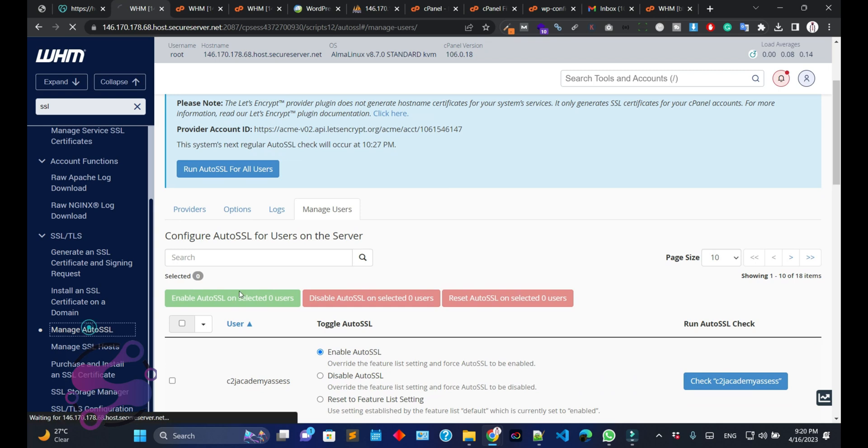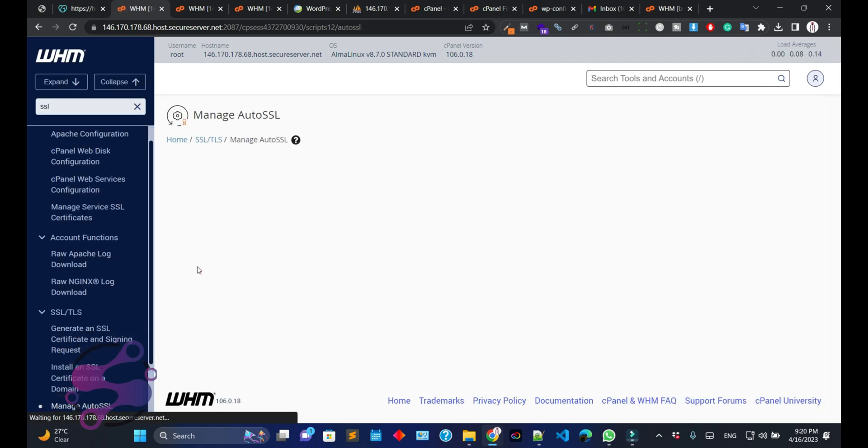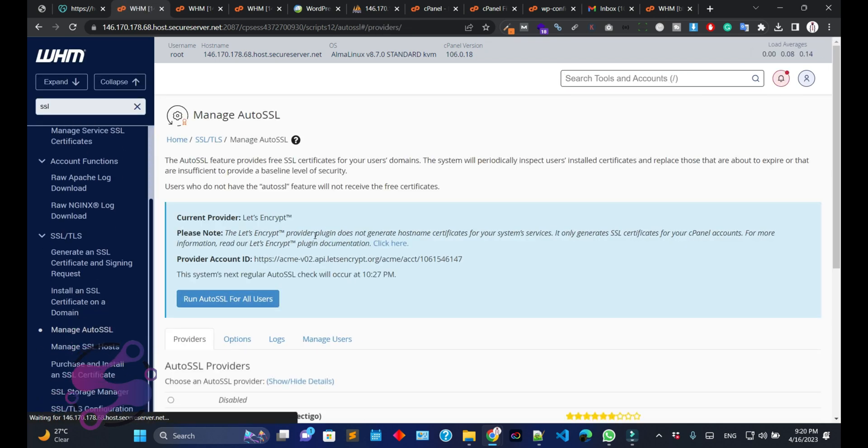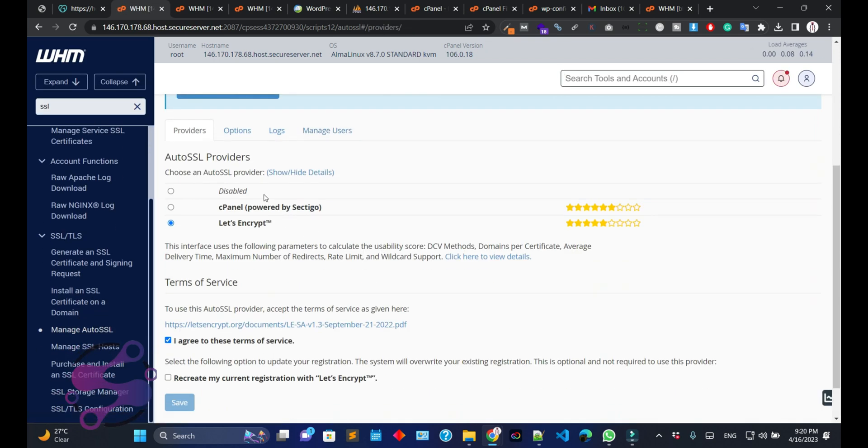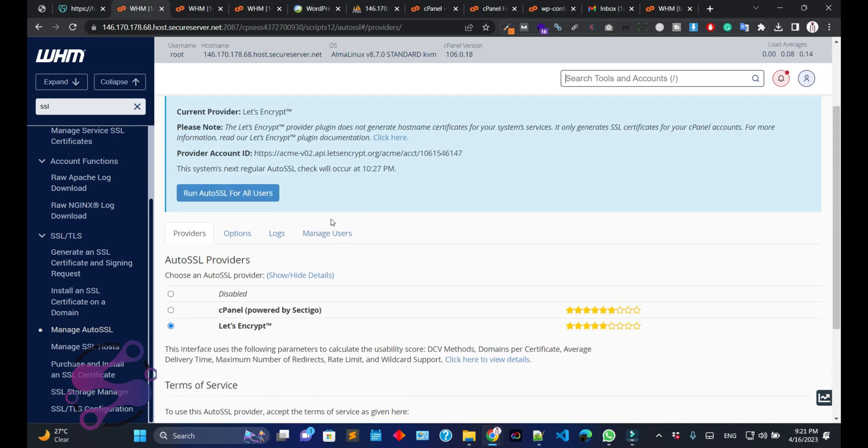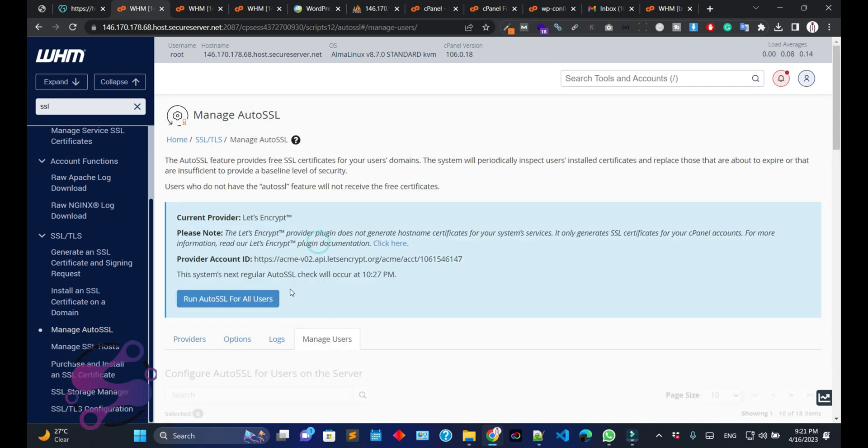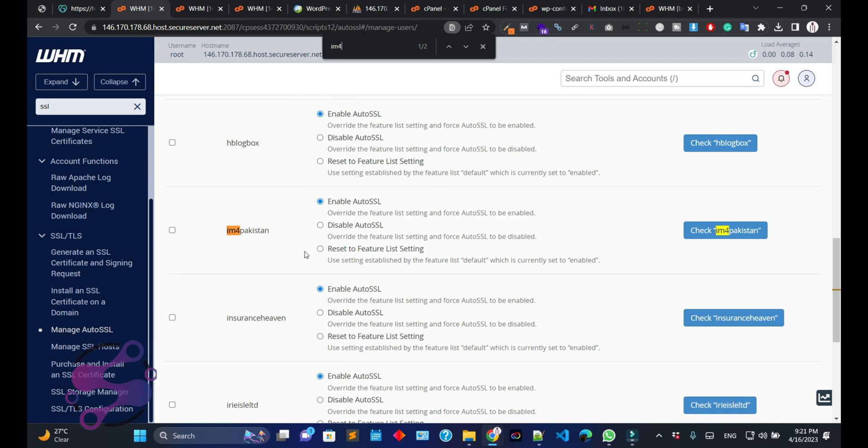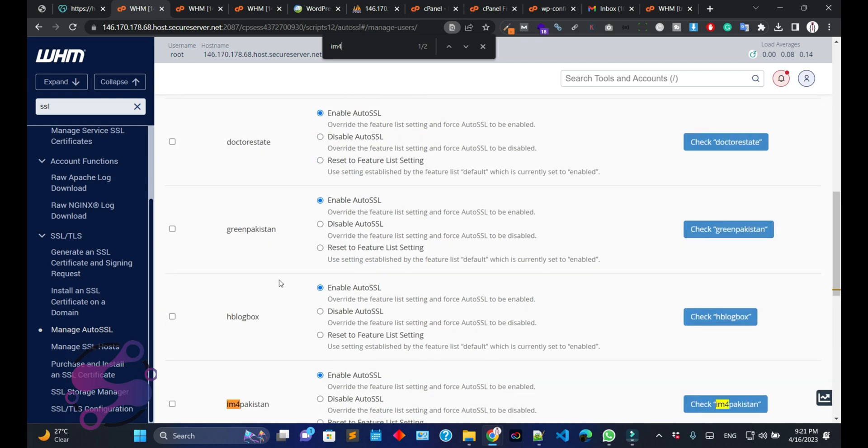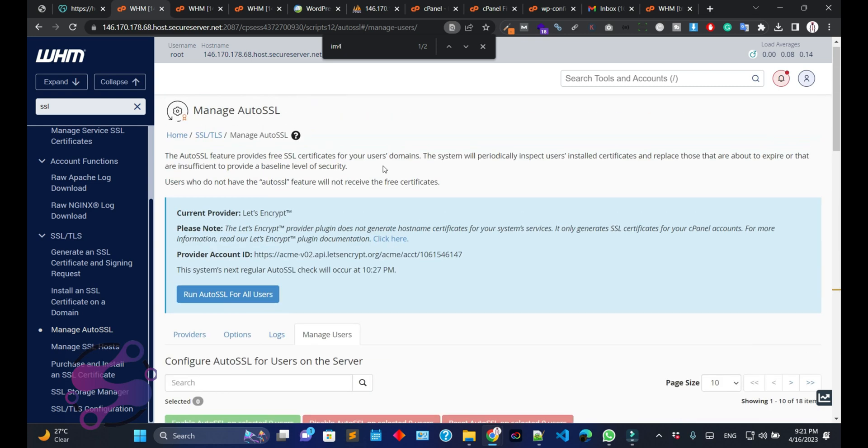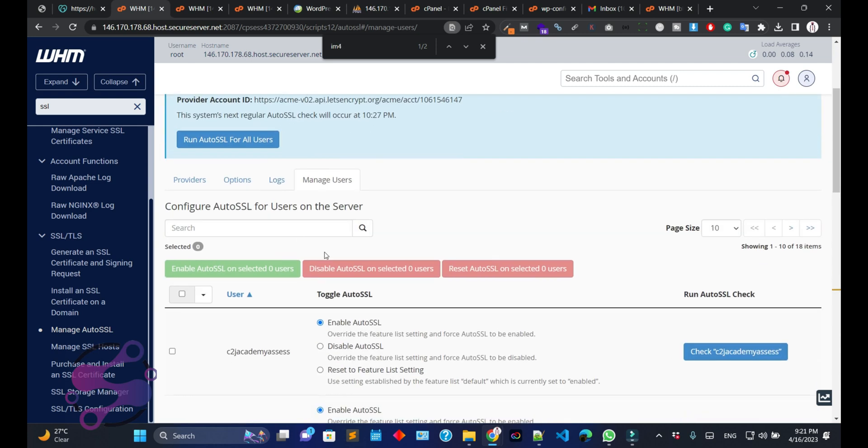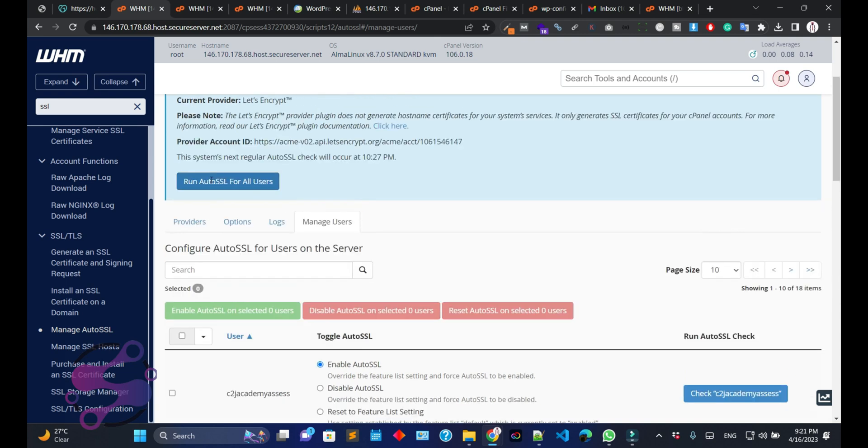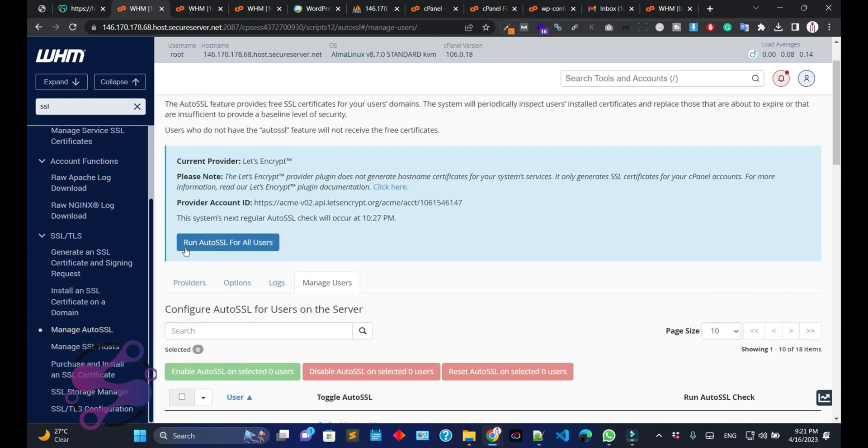Now the second thing, go to your Manage Auto SSL Certificate Options. And here just go to your Manage Users and enable the Auto SSL certificate first of all. Now just run this command or click this button Run Auto SSL for all users.